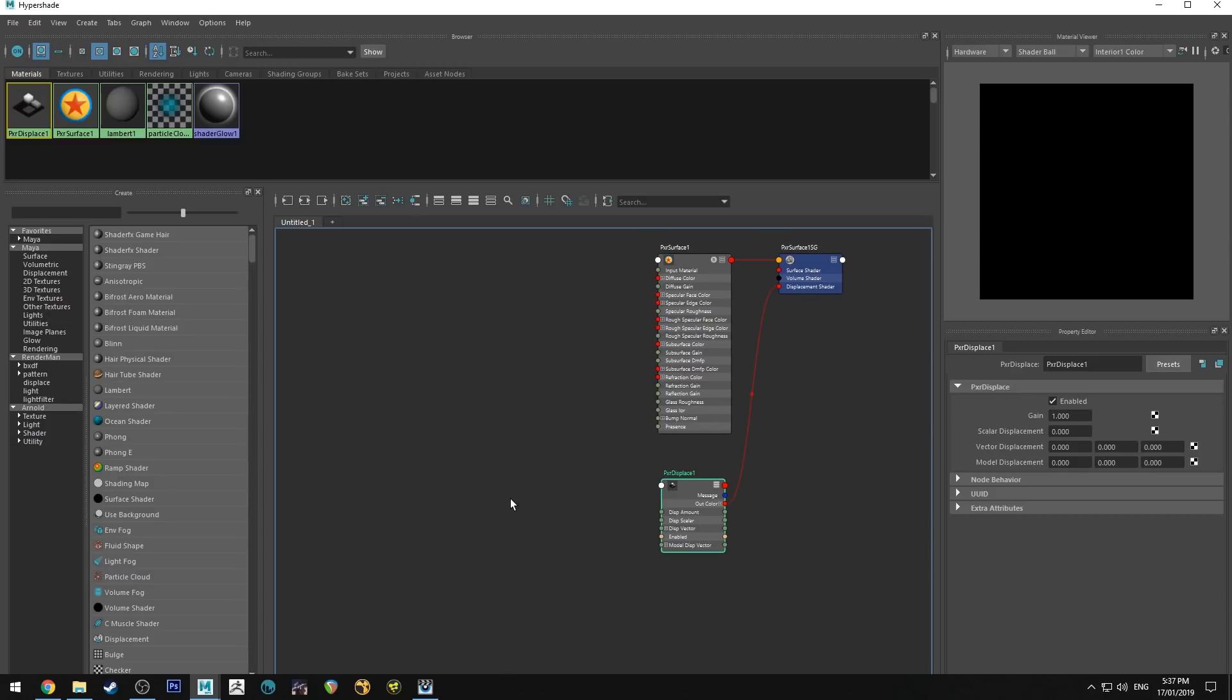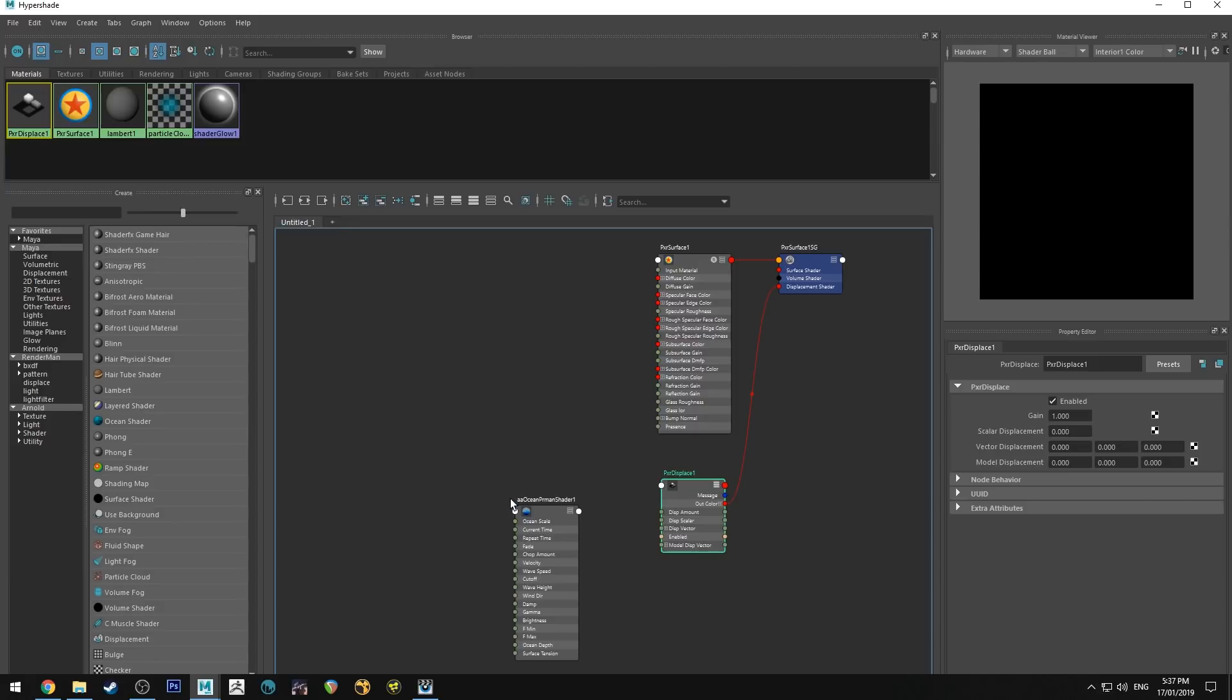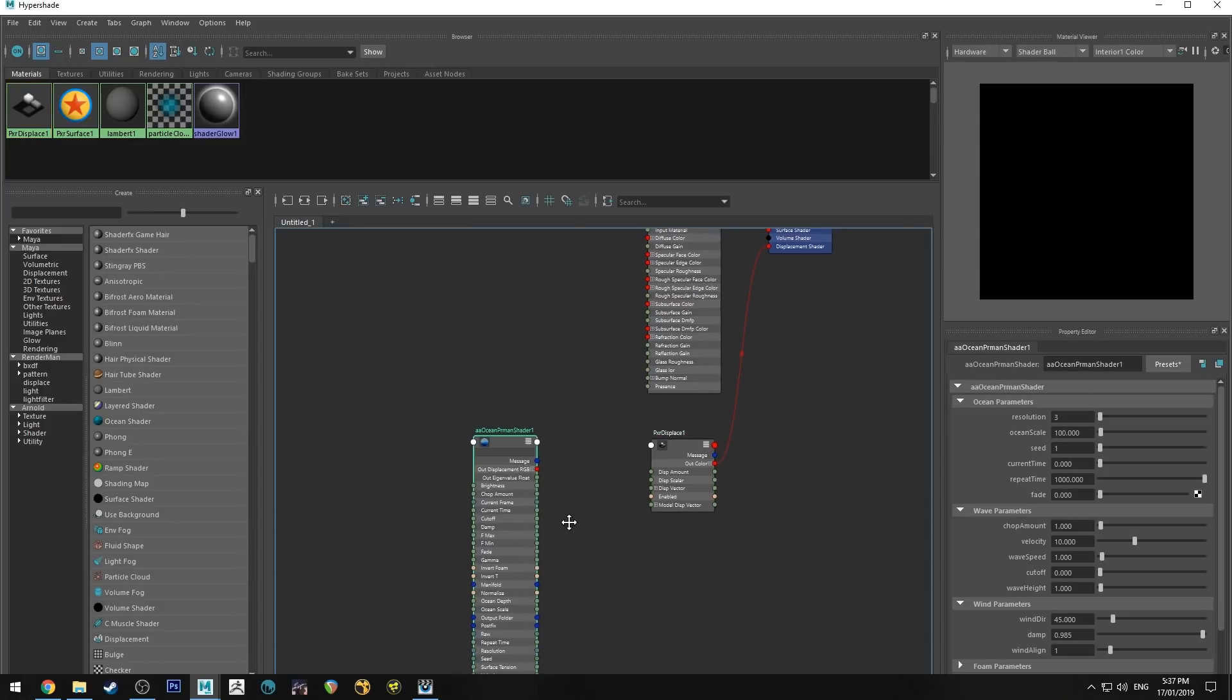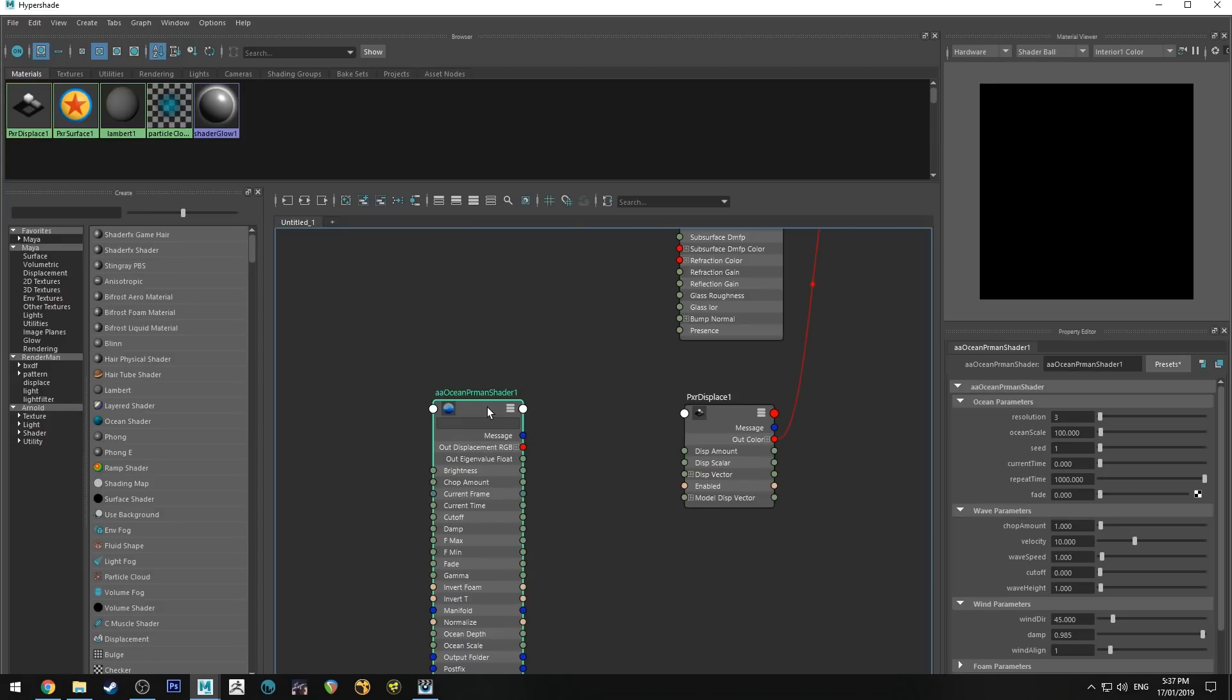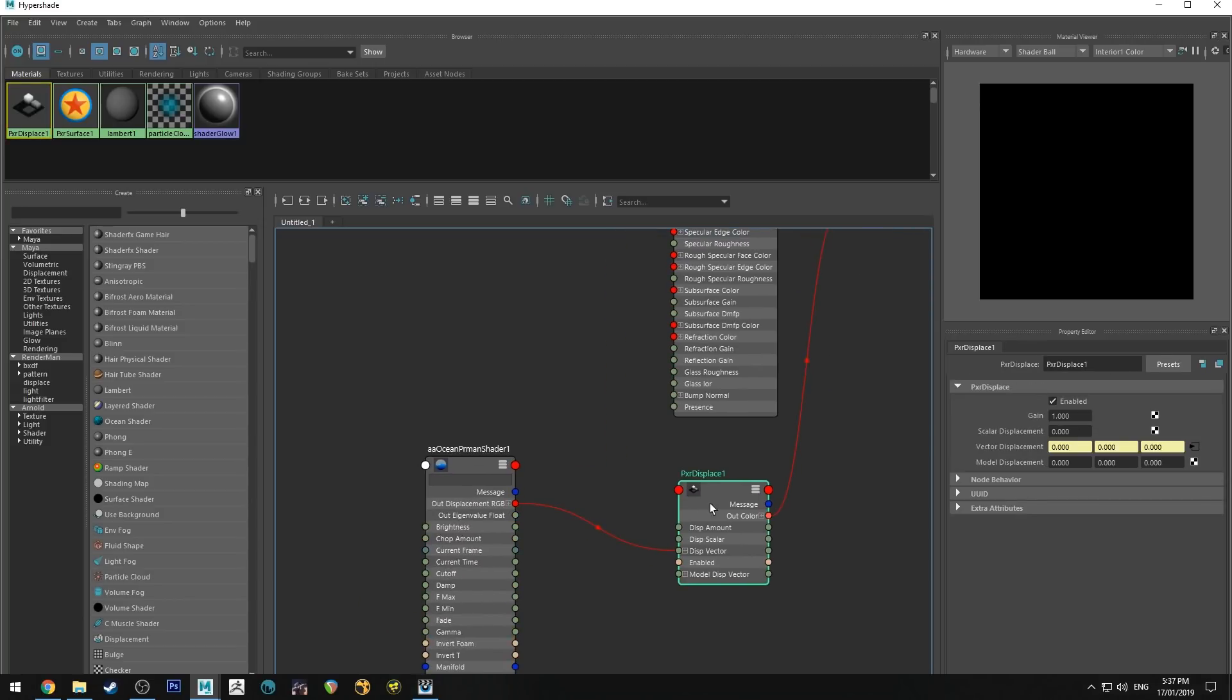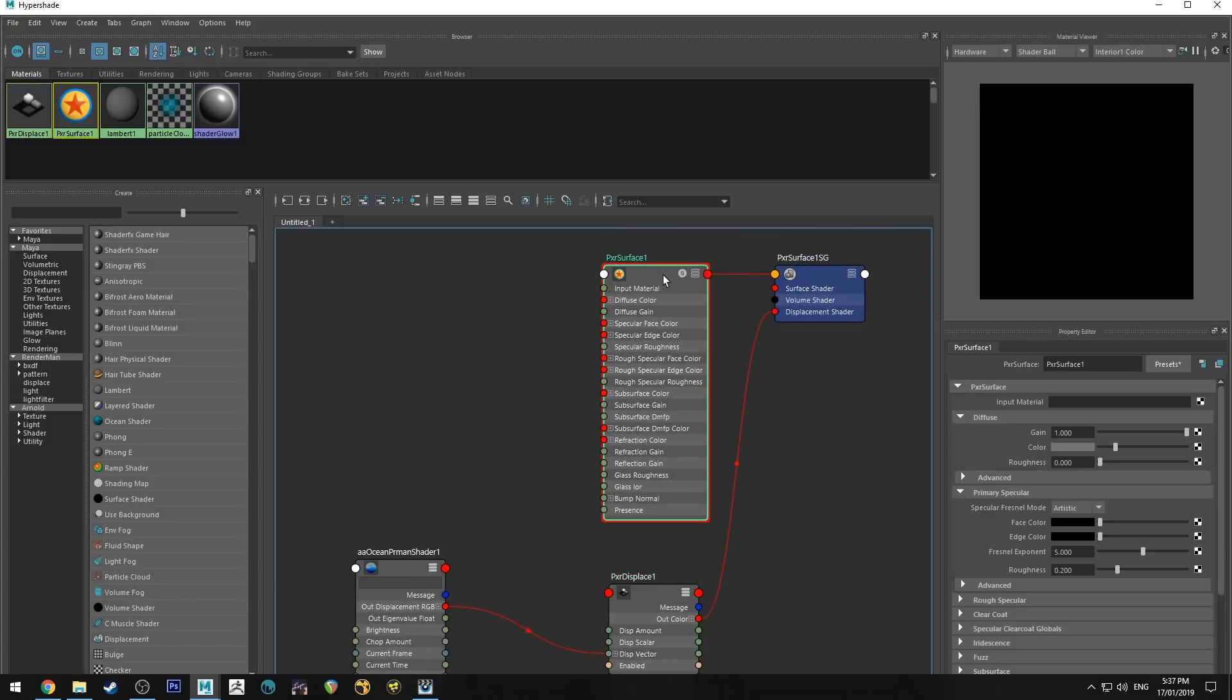So we want to then hit tab and get an AAOcean shader, and we'll hit 3 on that on the keyboard to open it up, and we're going to run the out displacement RGB into the displacement vector of the displace node.